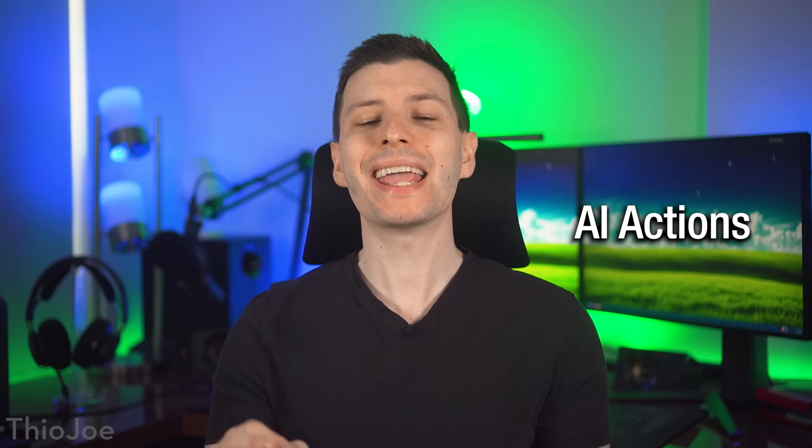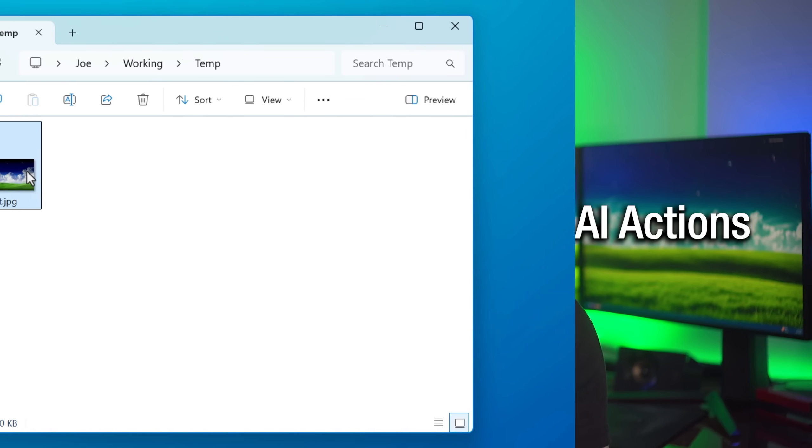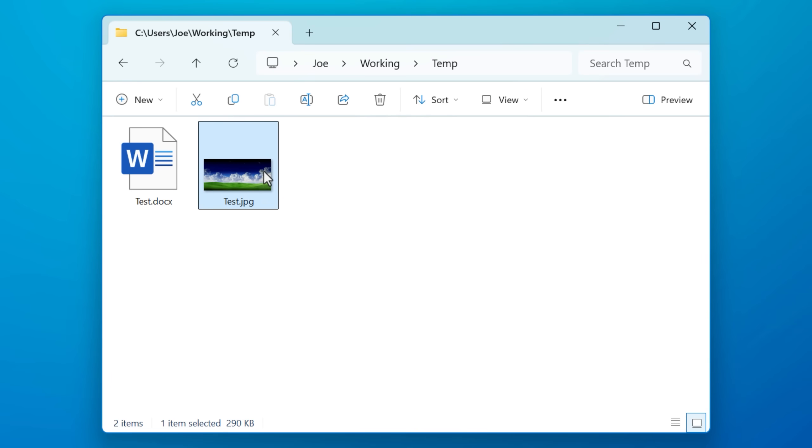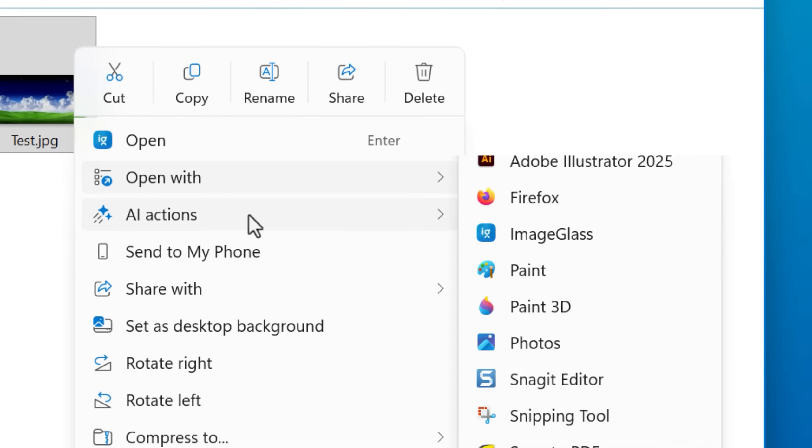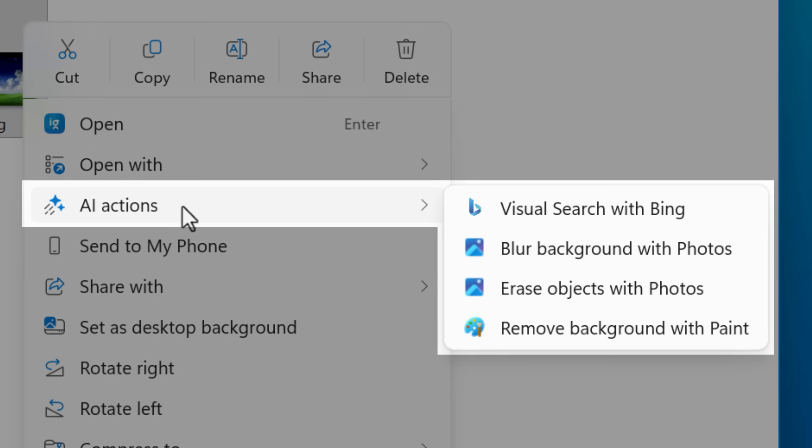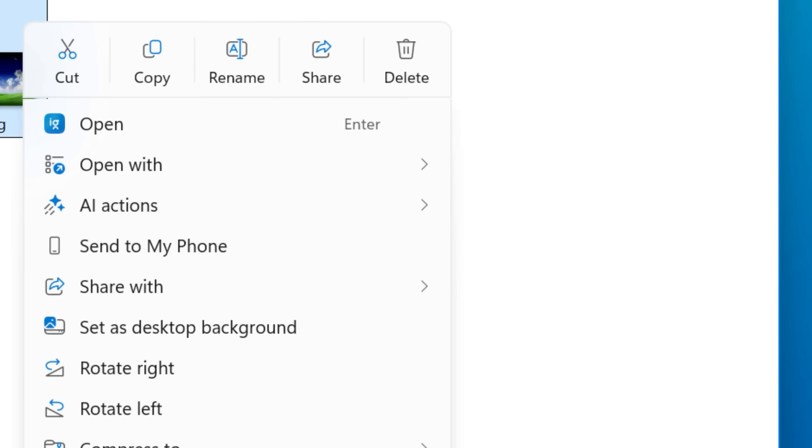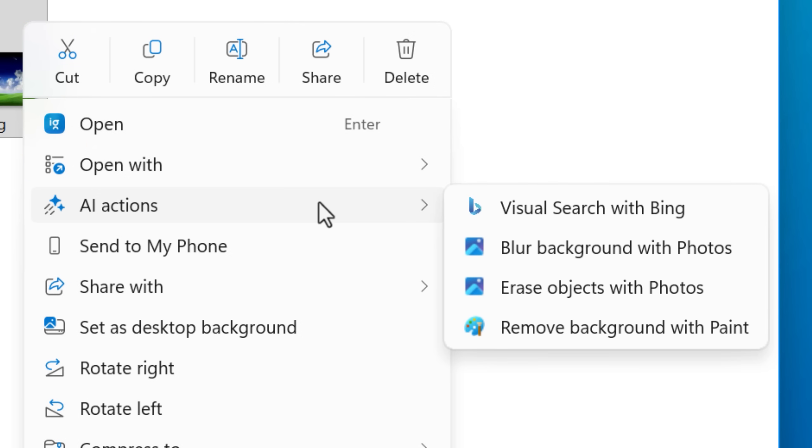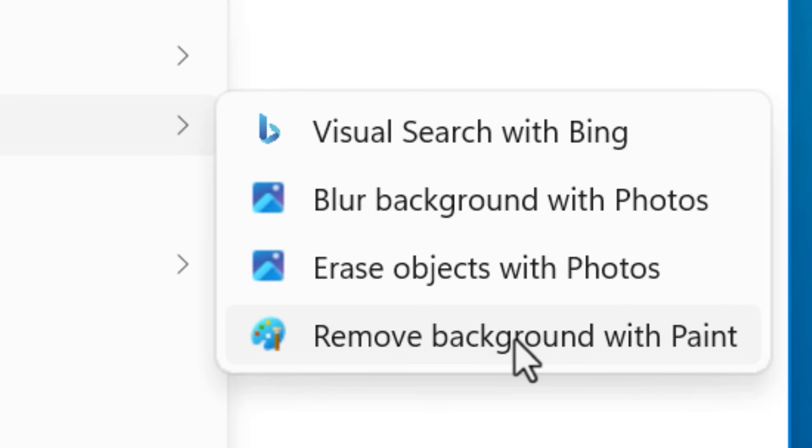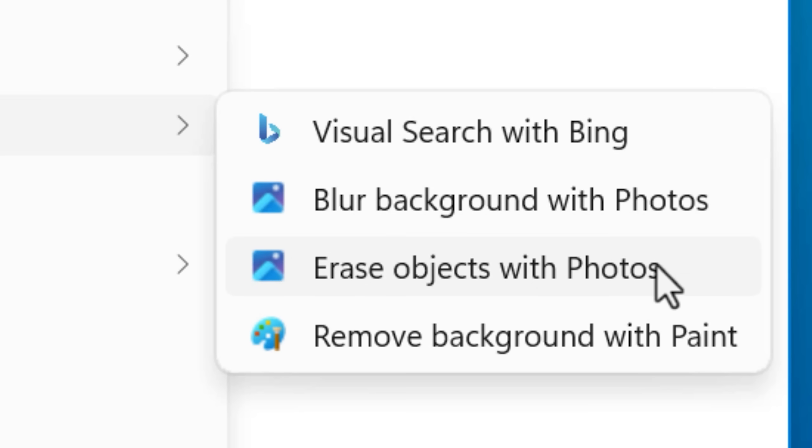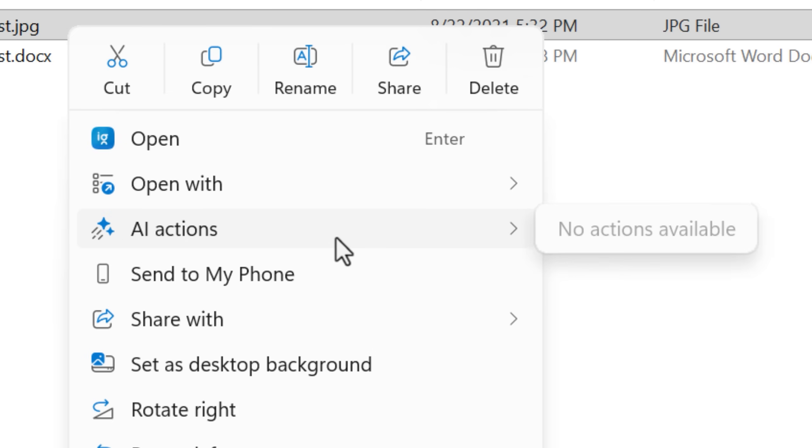So first up, we have AI actions in the context menu when right-clicking certain types of files. And this is not exclusive to Copilot Plus PCs. I just had it on my regular computer. Basically when right-clicking certain types of files, you'll have some AI actions, like being able to remove the background with Microsoft Paint, or blur the background with photos, or erase objects, or do a visual search with Bing.